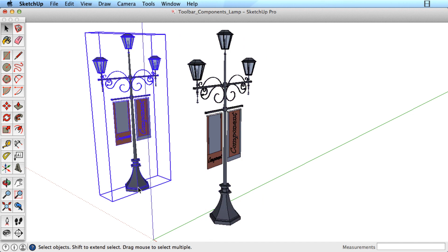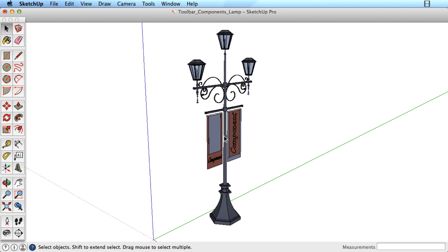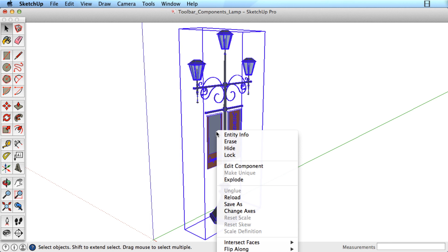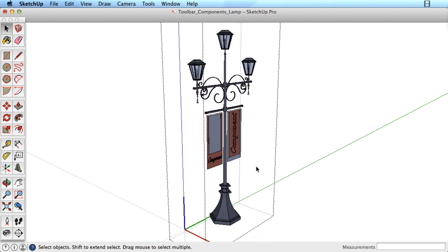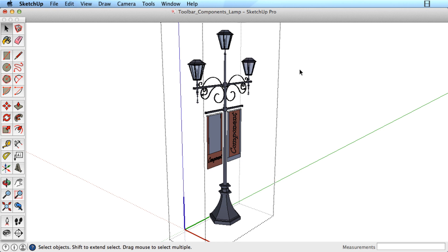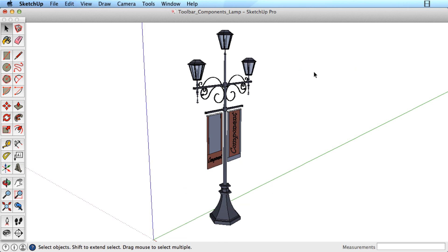To change geometry inside the component, you must edit the component. Right or context click on the component, choose Edit Component, and you can then make changes as needed. Right or context click outside the component and choose Close Component when finished.